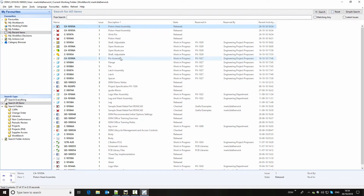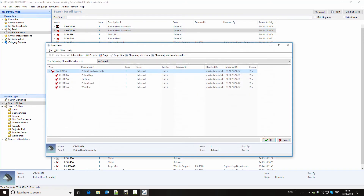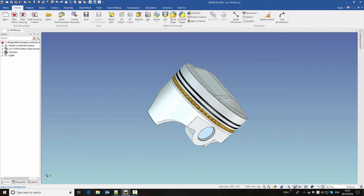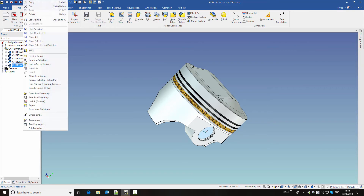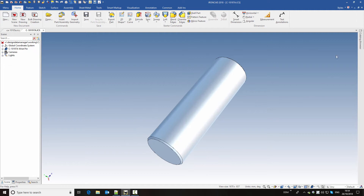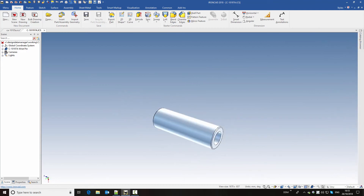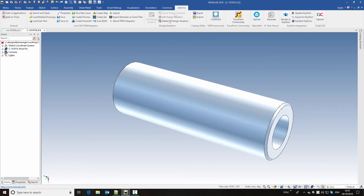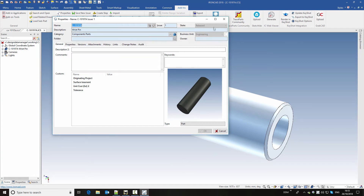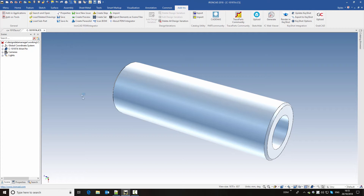And we can see our assembly is now released. So we're going to now make a change to this assembly to look at how we manage revisions within DDM. So I'm going to open the assembly again. What we're going to do is make a change to the wrist pin itself — we're going to put a hole down the center of the wrist pin. So our wrist pin is modified. And remember, this is a released component, so if we look at the properties we can see that this is released, which means we don't have modification rights on it. And if I try and save it, we'll get a message that this is modified but we're unable to save it. So what we're going to do is to use the save as function to create a copy of this component.